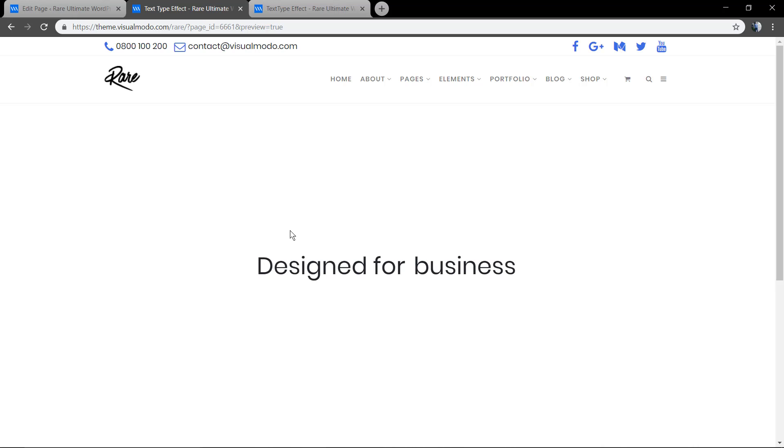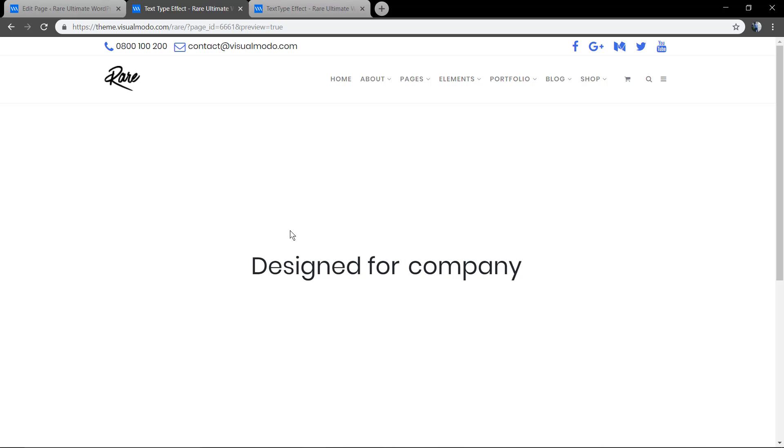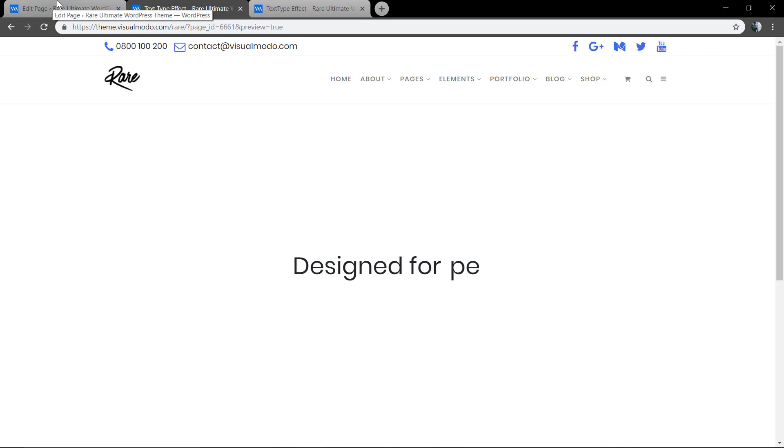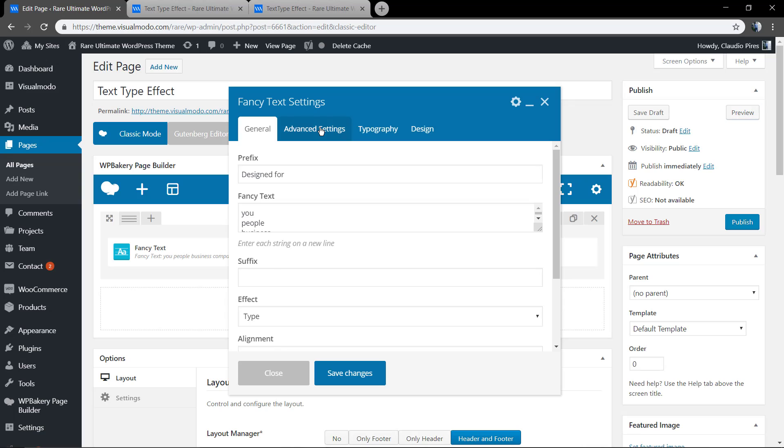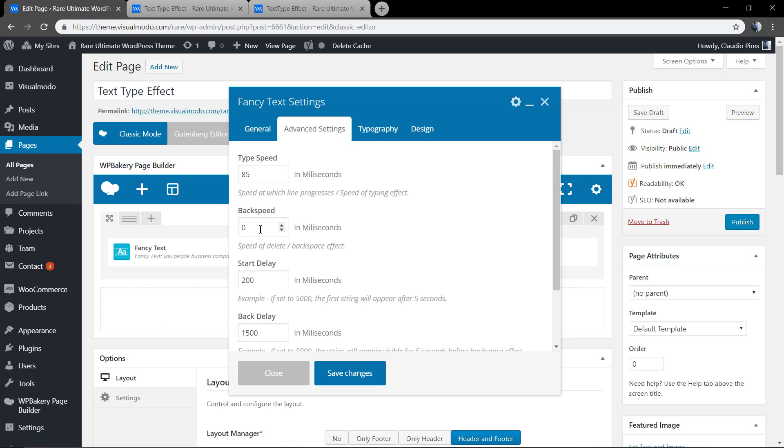You also can change the cursor symbol in case you want. Let's make the Back Speed a bit slower.